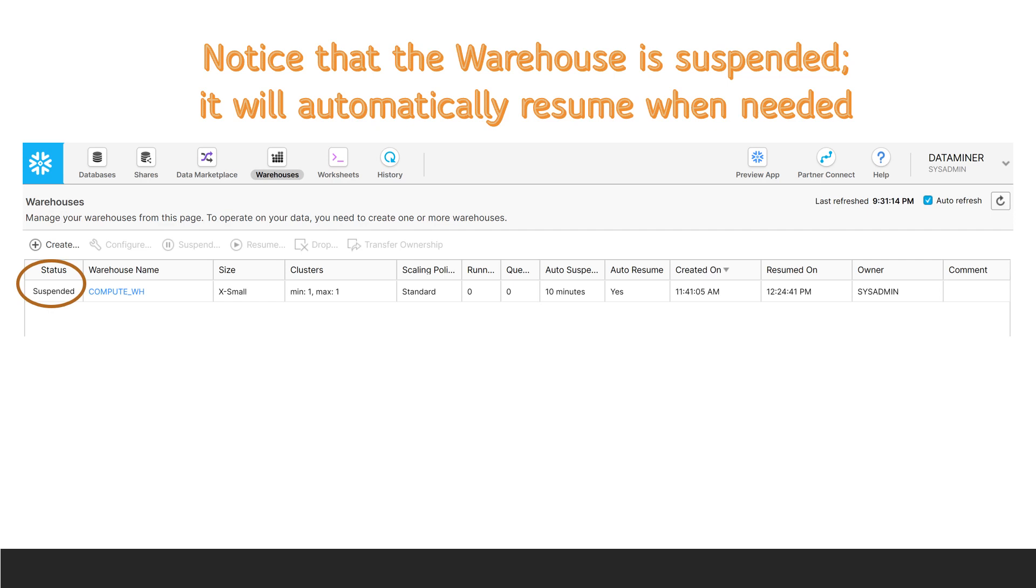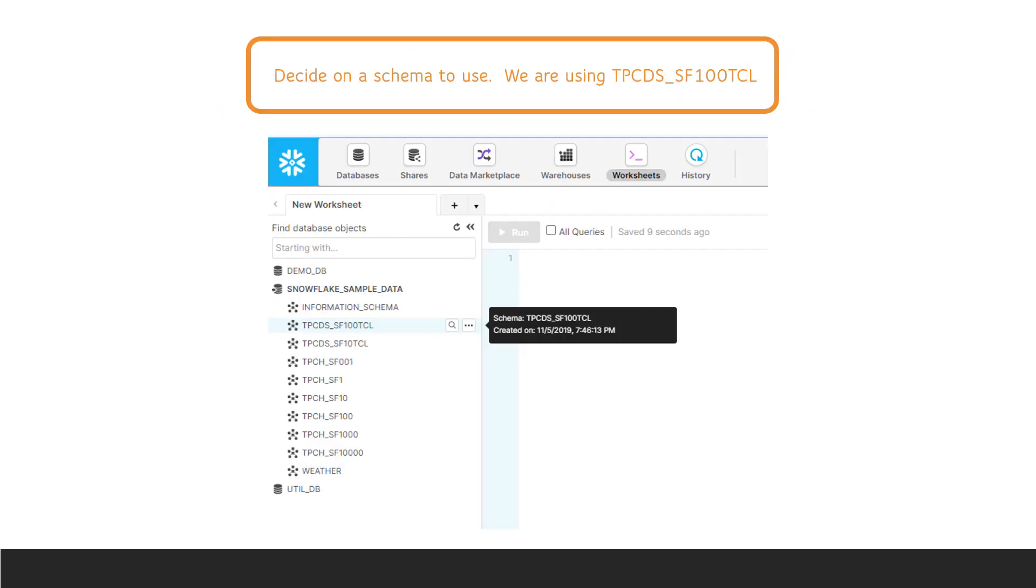In Snowflake, you'll notice that the warehouse is suspended. It will automatically resume when needed and we'll see that a bit later. Next, you'll have to decide on a schema that you want to use. If you want to follow along with me, you can use the TPCDS_SF100TCL schema in just a bit.